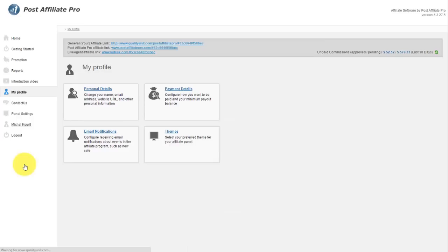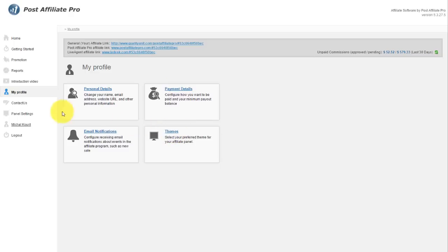My Profile is where you can edit your personal details, what email notifications you want to get, how you want to be paid out, and change themes of your affiliate control panel if that's available.